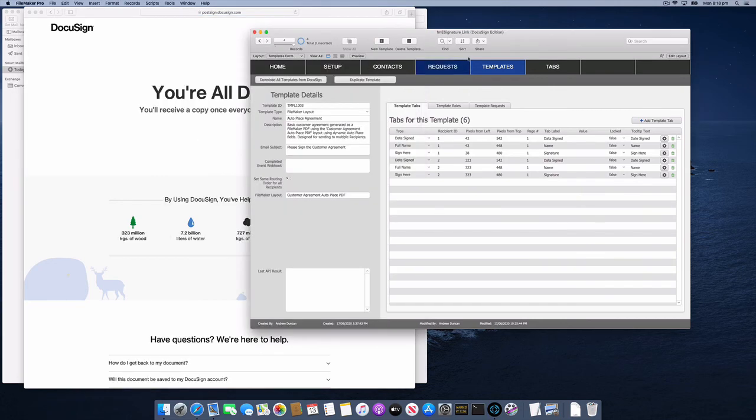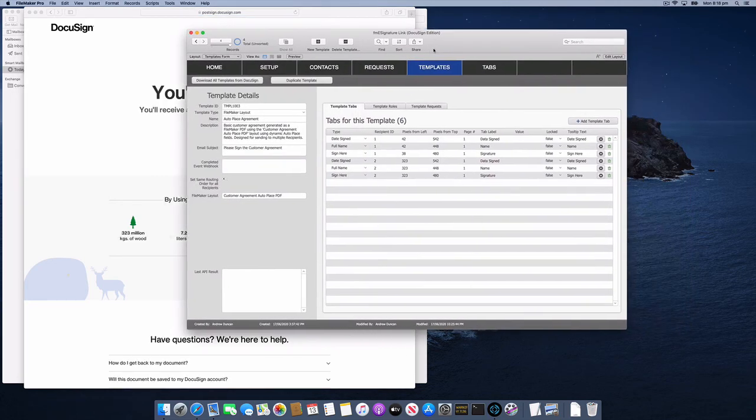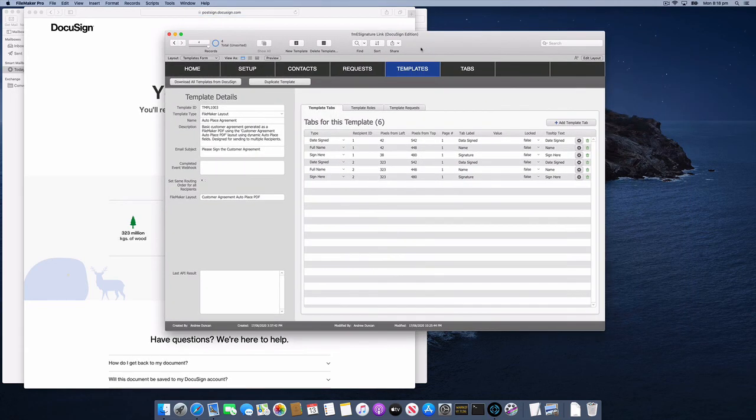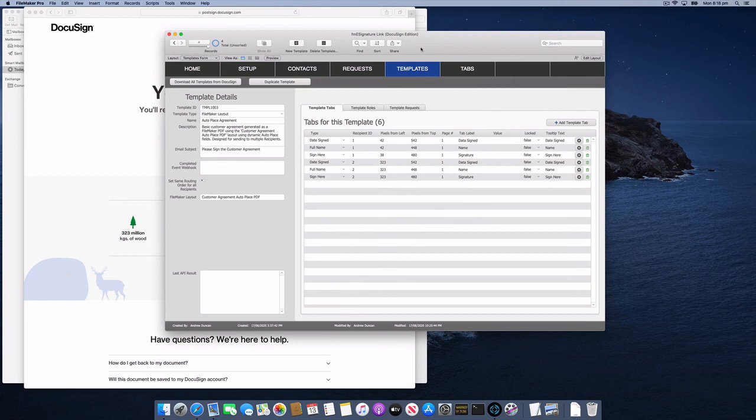AutoPlace makes it really easy to assign your DocuSign tabs or fields to your document. It's great for situations where you don't know in advance how long the document might be—one page, two pages, or a legal contract that grows in length based on the number of clauses included. For any document where you can't specify the fixed location of the tabs in advance, AutoPlace is a great solution. Thanks for watching.